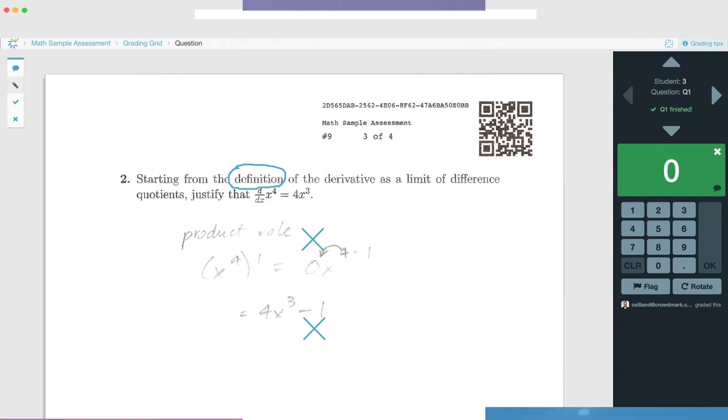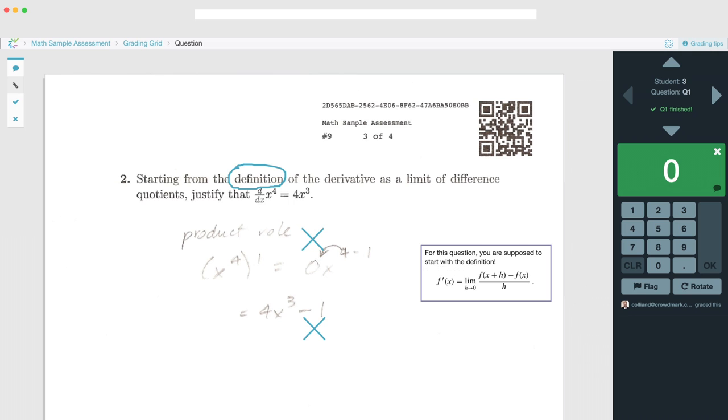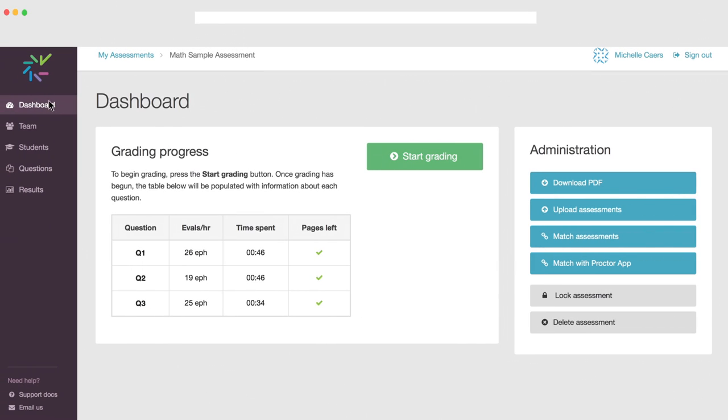Plus, the autofill feature allows you to quickly reuse your comments so you can spend more time providing richer feedback.